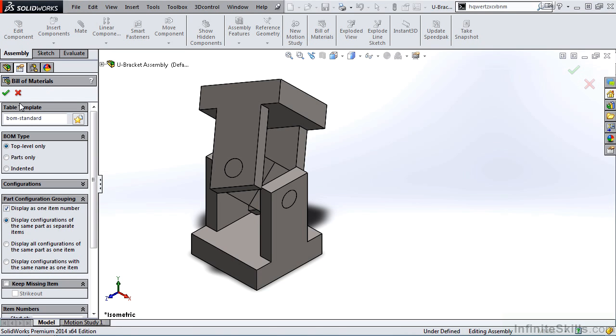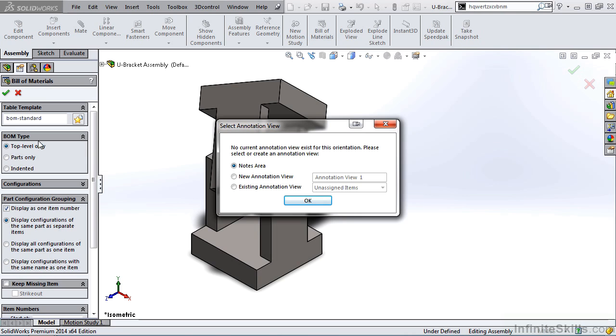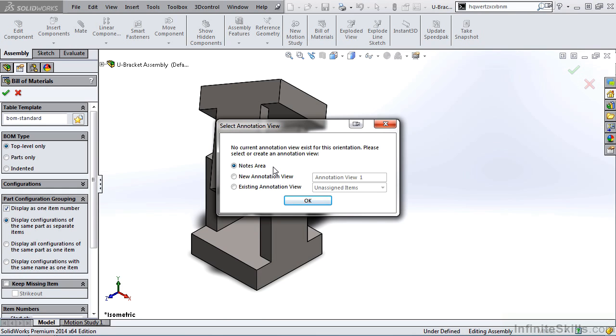I'll select OK. A message appears: No current annotation view exists for this orientation. Please select or create an annotation view. I am going to leave it at Notes Area, and that's taken from the Annotations folder in the Feature Manager tree. This means the Bill of Materials will be linked to the Notes area under the Annotations folder. I'll select OK.